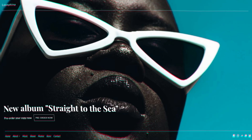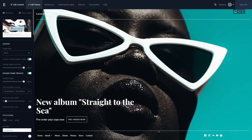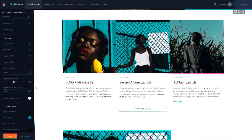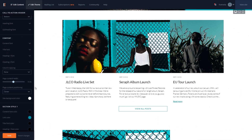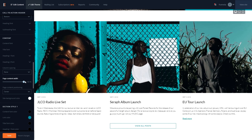If you'd like, you can disable the animation with the Animate Header Elements toggle here. This theme also features extended content positioning controls. Using the Page Content Width slider, you can extend the width of the content area all the way up to 100%, filling the entire width of the page.